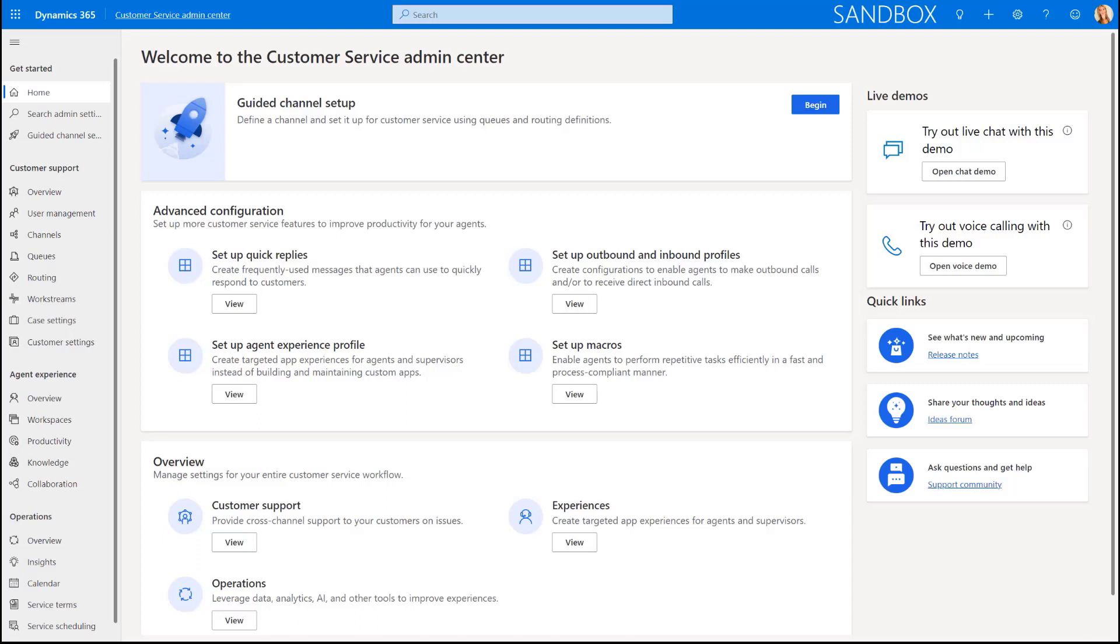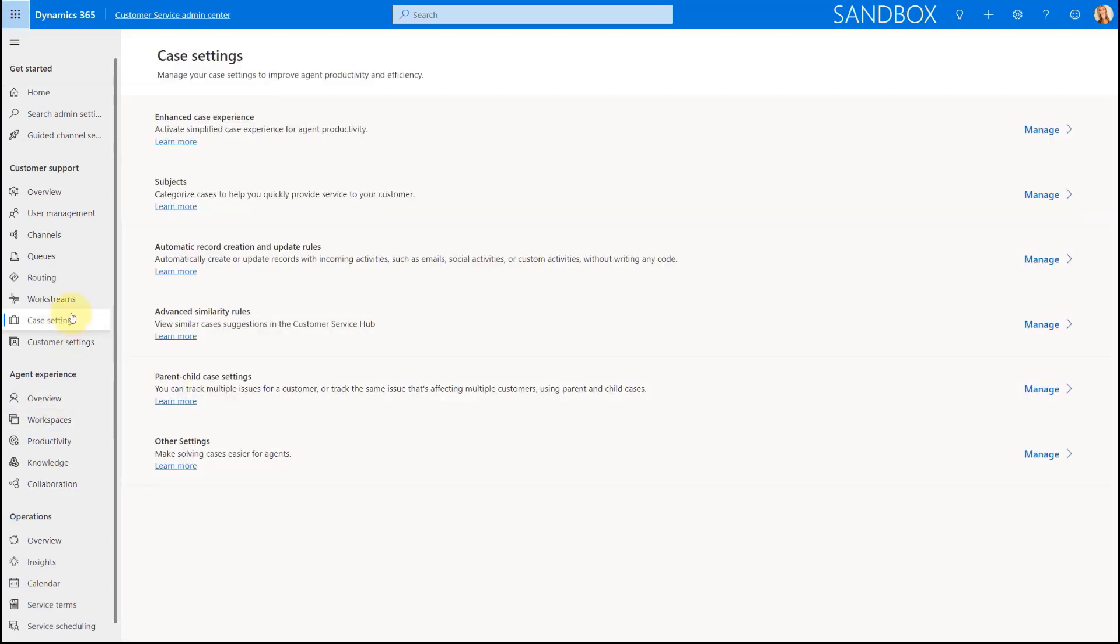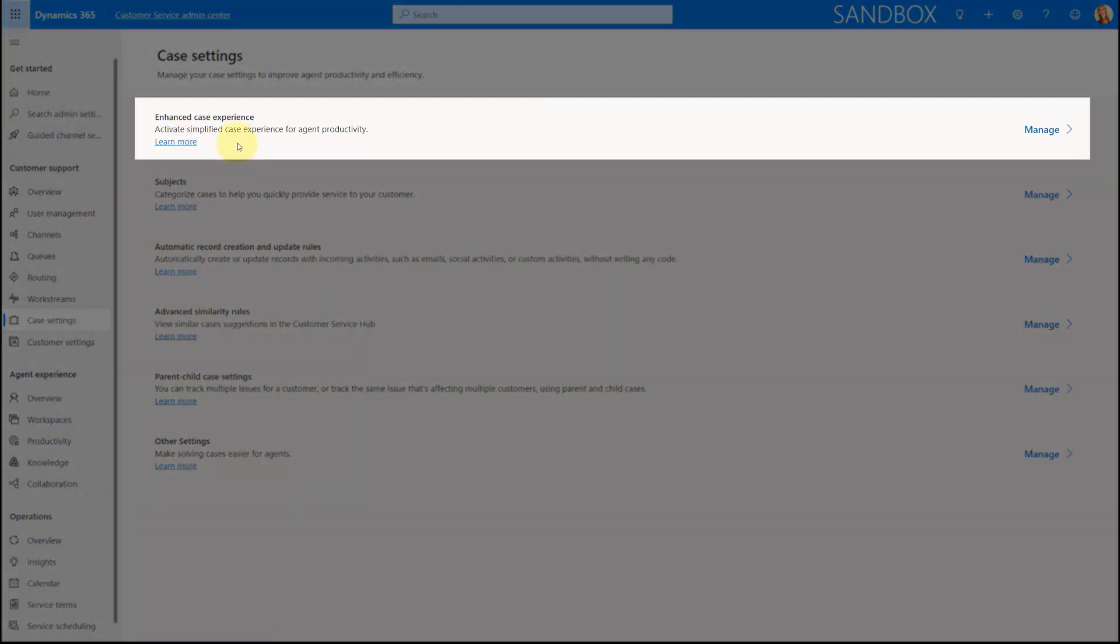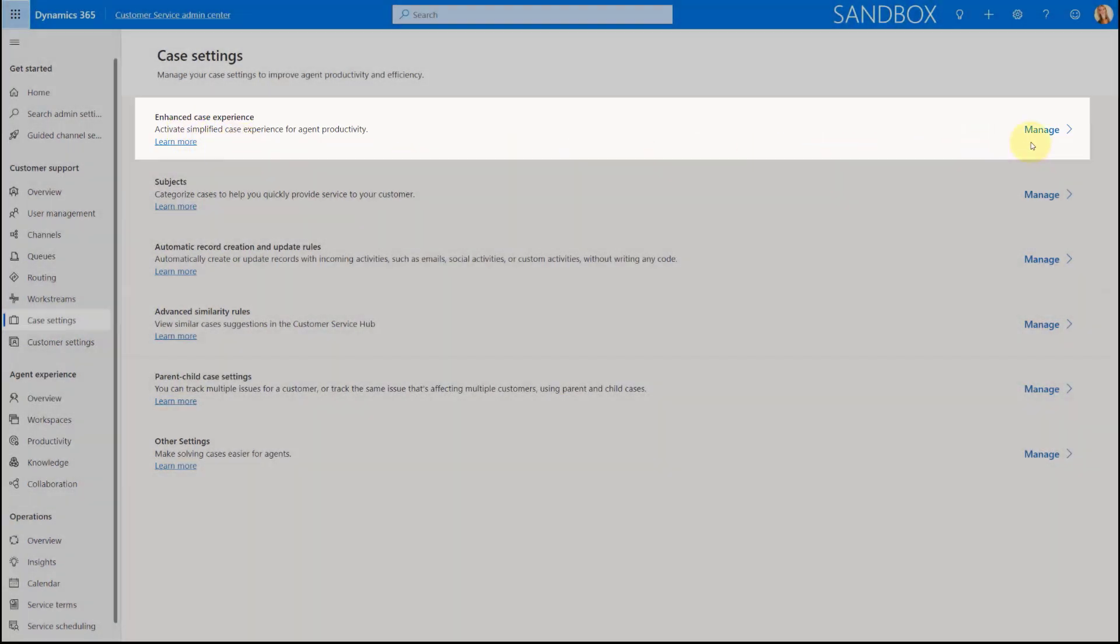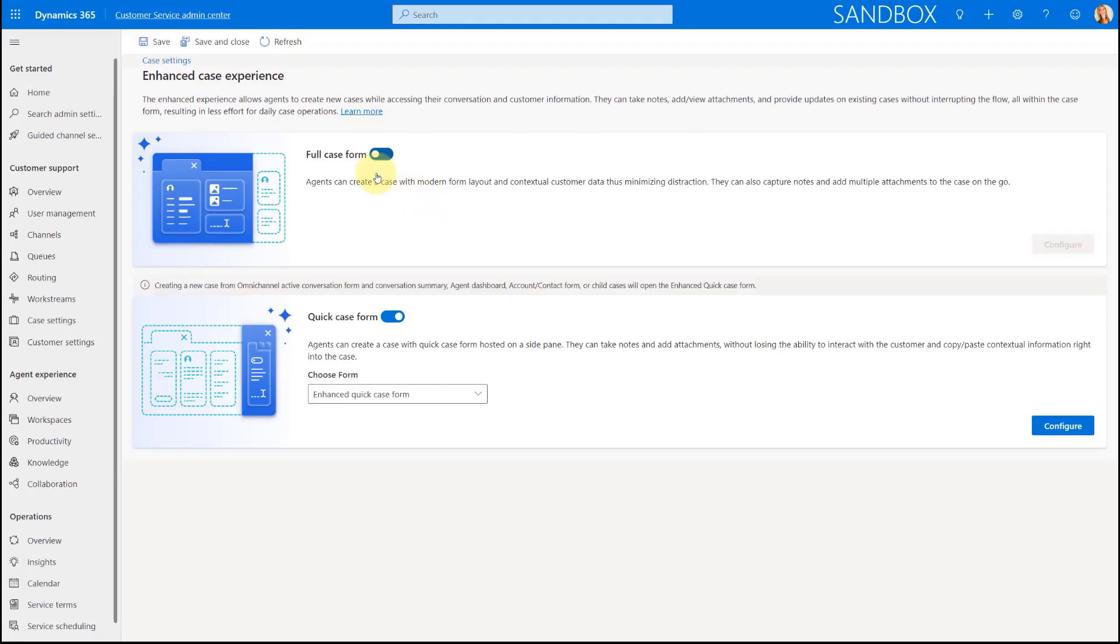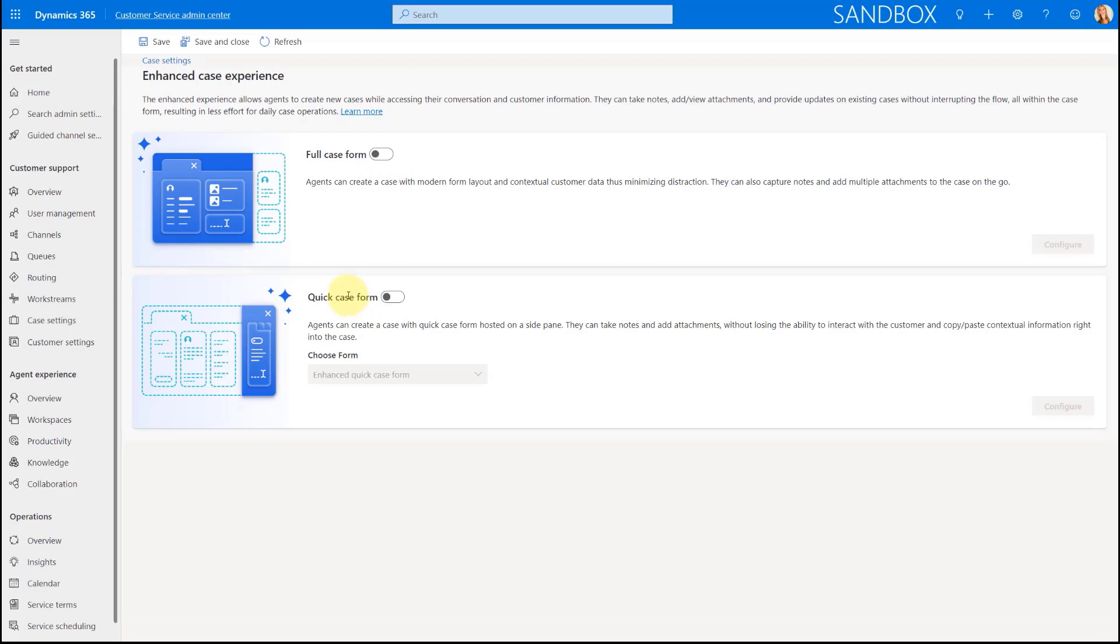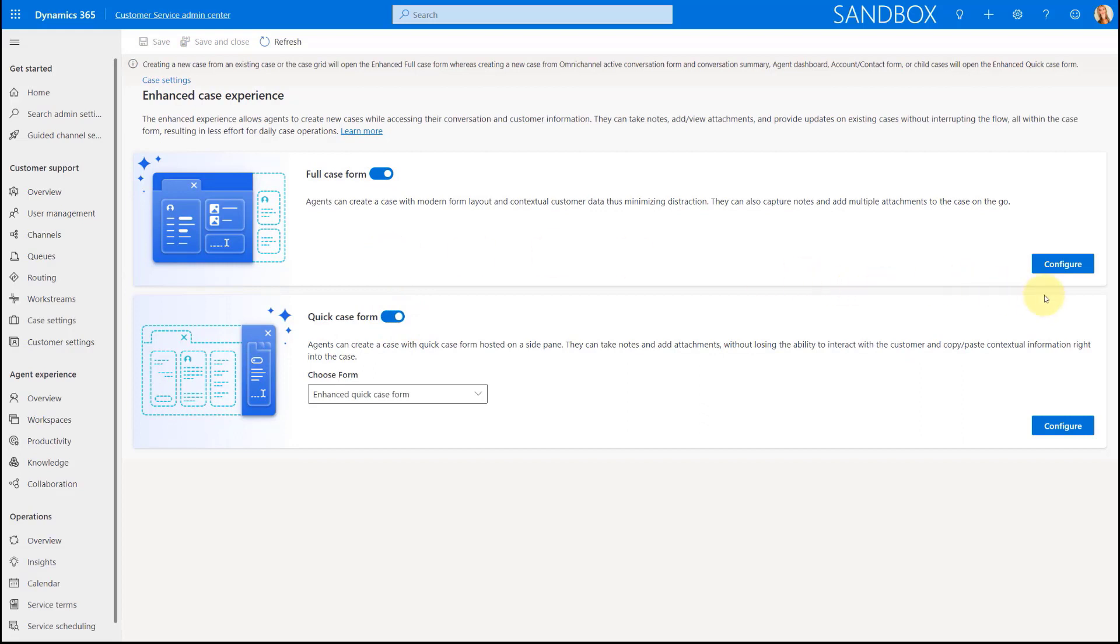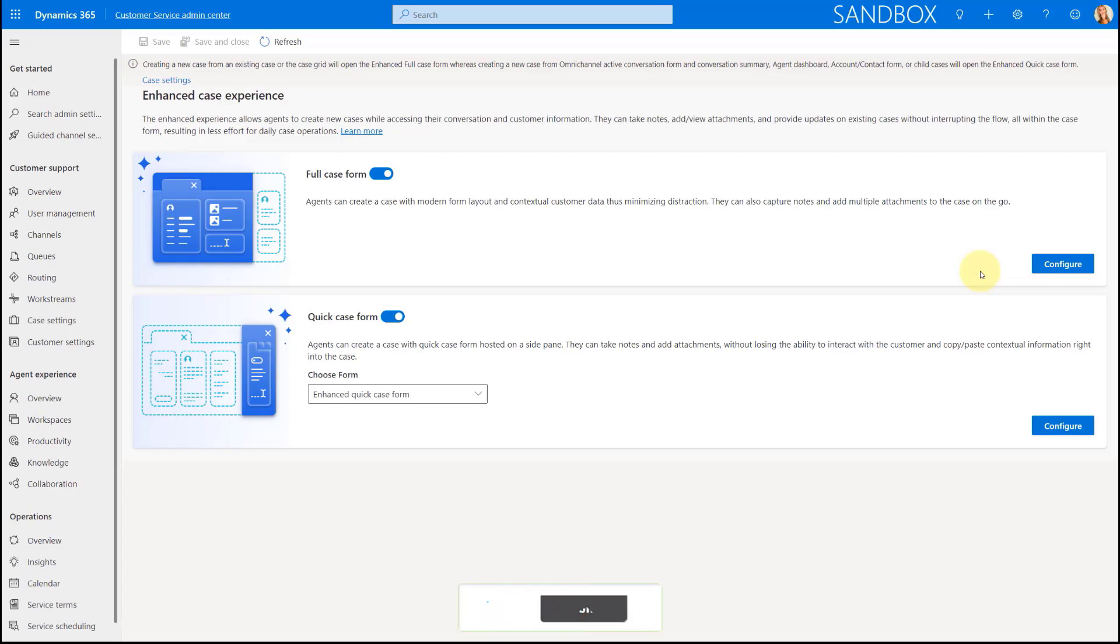In order to use those forms to really take advantage of that new enhanced case experience, you'll need to go here to the customer service admin center. Then you're going to go to case settings and you can see here the enhanced case experience is listed up top here. I'm going to click on manage and from here I'm going to be able to enable both that full case form and that quick case form as well. You can see normally the first time you go here these are turned off. I can then go ahead and turn them on and you can also see that there's a configure button here. When I click on that, that's going to load that form inside of the make.powerapps.com experience. Then we can edit those forms, add things, remove things, etc.